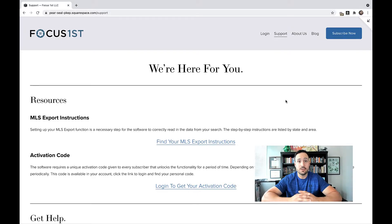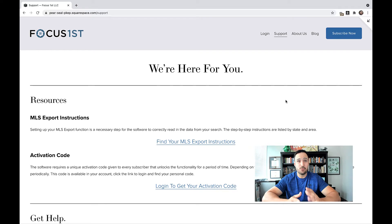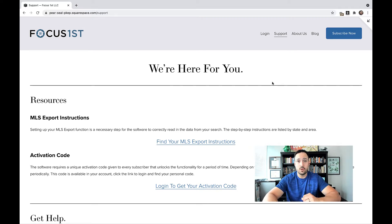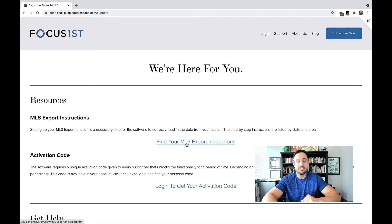In order to find the instructions to set your MLS up so that the data is exported in the right format, you can go to our website, focus1st.com, go to the support tab, and then click this link here that says find your MLS export instructions.